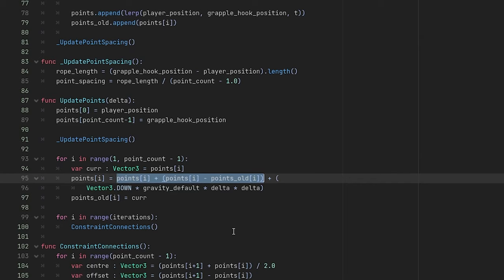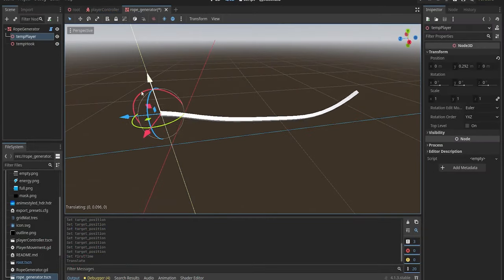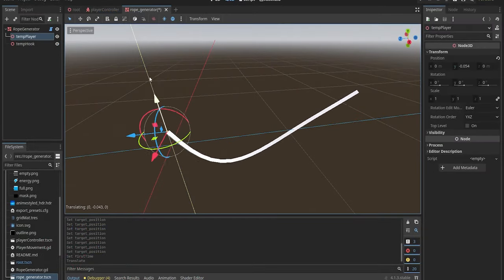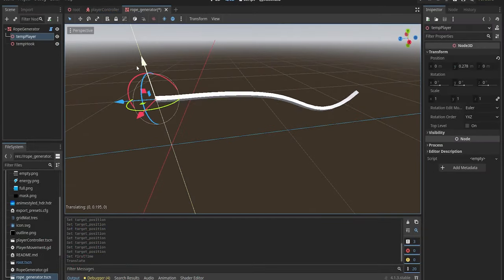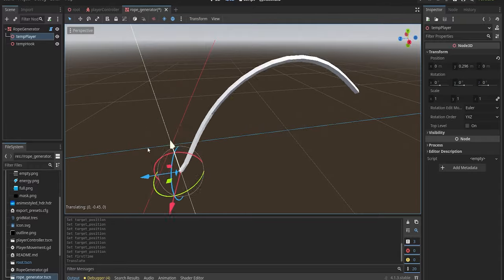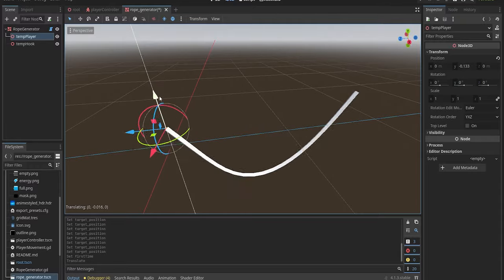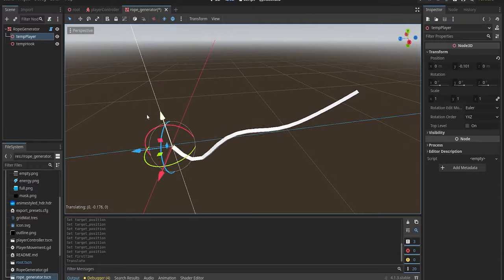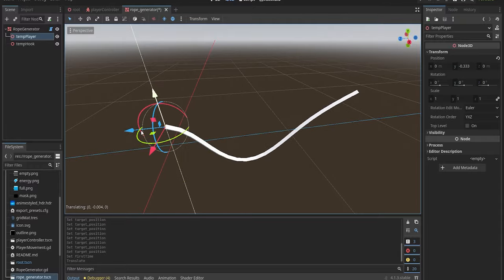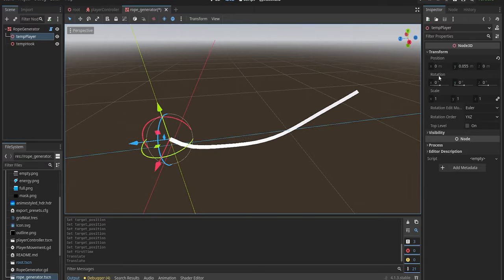Afterwards, we will utilize Verlet integration to update the position of these points. In layman's terms, we are going to change the position of the point based on the difference of its current and previous position, which we can technically think of as its velocity. This is basically a simplified version of rope motion. Also, we are going to apply a bit of gravity to the rope. Don't forget to include delta time so that you don't run into FPS-dependent simulation.